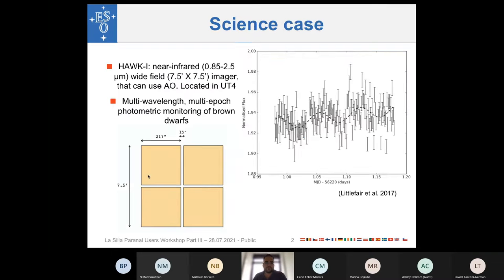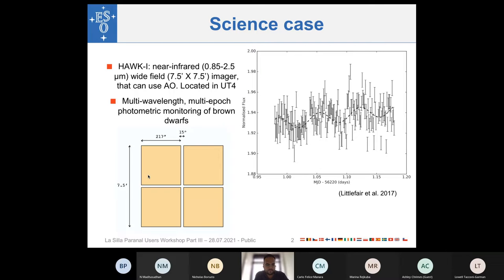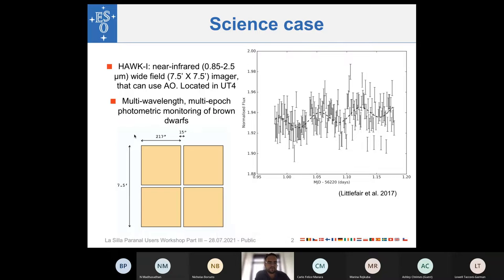For today, the session I prepared is based on HAWK-I. HAWK-I is a near-infrared wide-field imager based on UT4. It operates from 0.1 microns up to 2.5 microns, and it offers a wide field of view — 7.5 arcminutes per side, as shown in the schematic figure at the bottom left. It also offers the possibility to operate using adaptive optics. I will show you how to prepare observing material to collect photometry of a brown dwarf or stellar-like object in different epochs and different wavelengths.